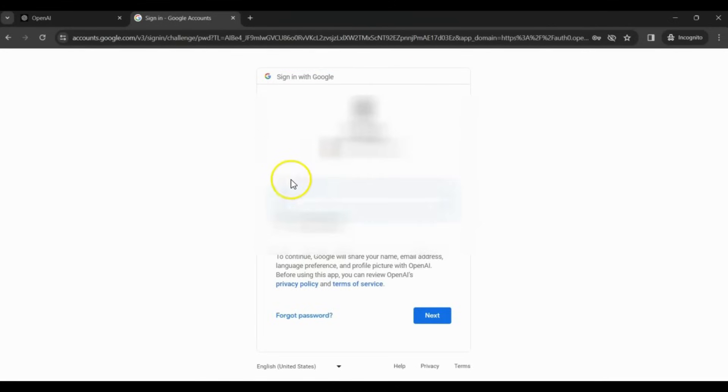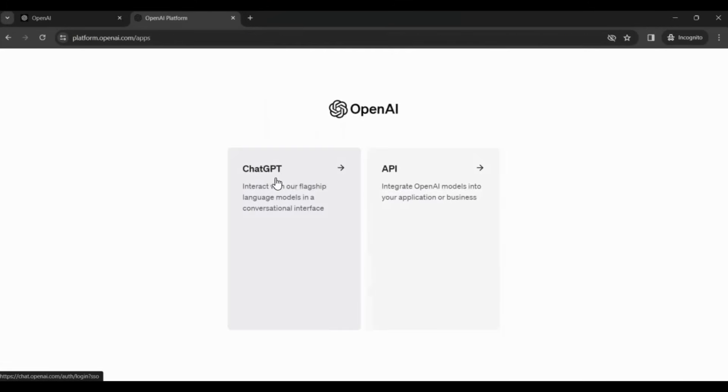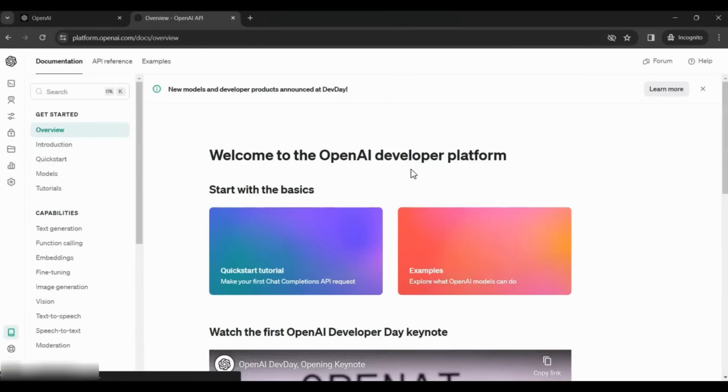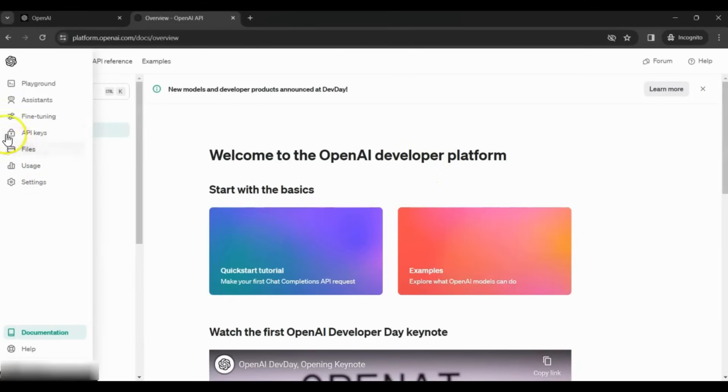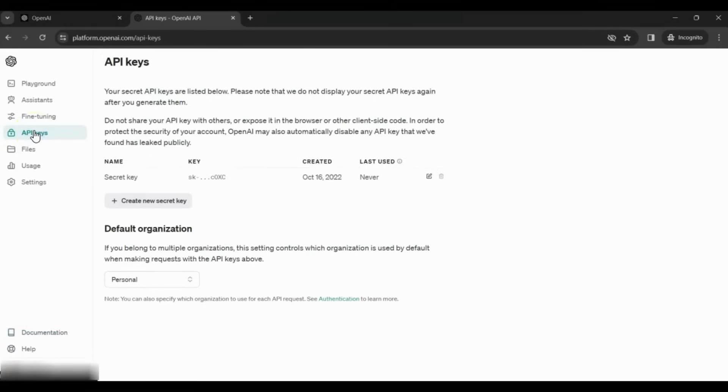Let me log in since I already have an account. Then after that, click on the link. Here, the very first thing we need is an API key. Using the API key, we can interact with the OpenAI platform by making API calls.